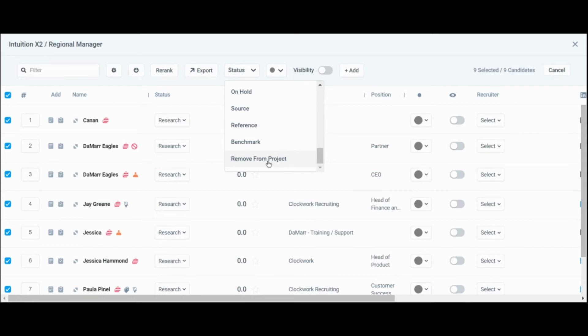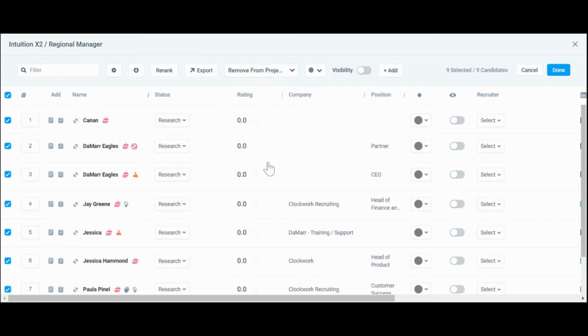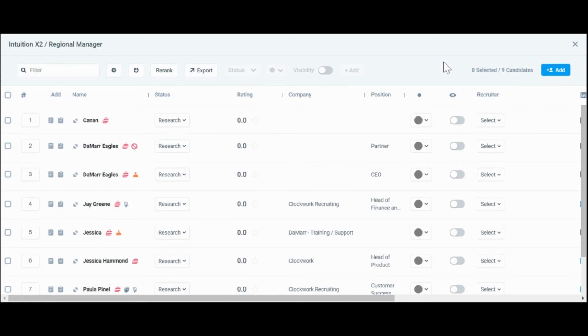So we want to remove from project, hit done, and as this processes you will be notified once everyone is removed.